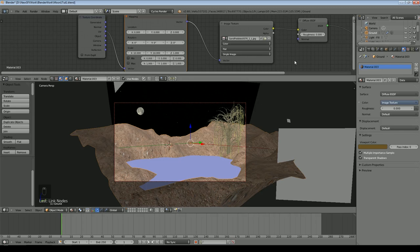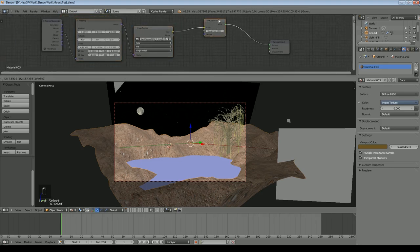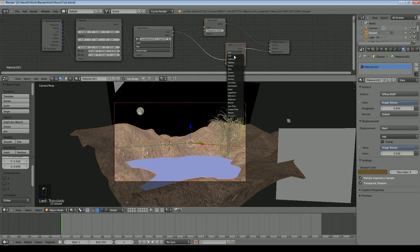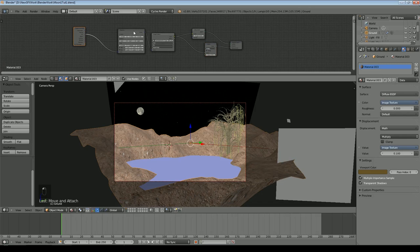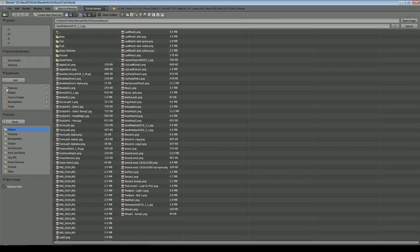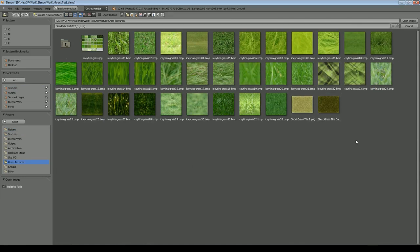I want the texture to change with altitude — further from the water level it should become more like grass. I'll copy the Image Texture node and load a grass image this time, reusing the same vector output for consistent scaling. Because this is a night scene it doesn't have to be perfect — almost anything will work since you won't see most of it clearly. Now I'll add a Mix Shader, put a second Diffuse shader in for the grass, and wire everything up. At factor 0 I get the pebbles; at factor 1 I get the grass.